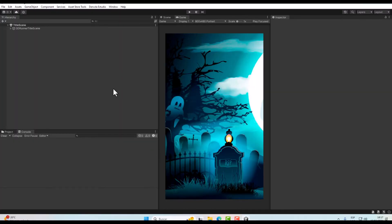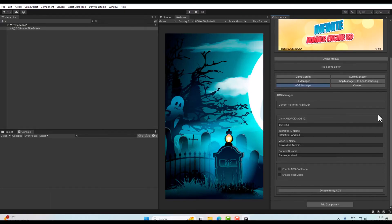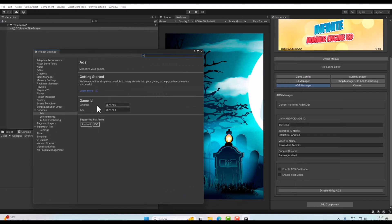Now we are back. Go to the title scene and click on it — we are finished and can show ads in our game with one click. Go to the Ads Manager and you will see some options. First of all, we need to write our Unity ID here. This ID is really important because Unity uses it to validate our application and pay us. To get it, go to Services > Ads > Configure and you will find the IDs for Android and iOS. Copy the Android ID and paste it here.